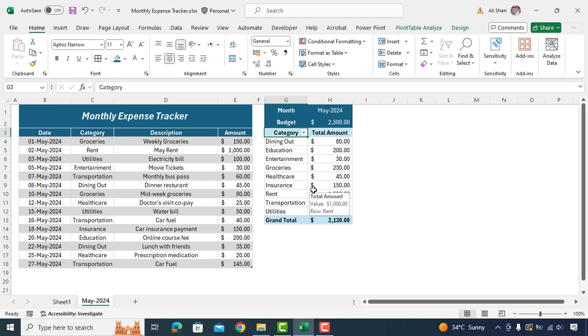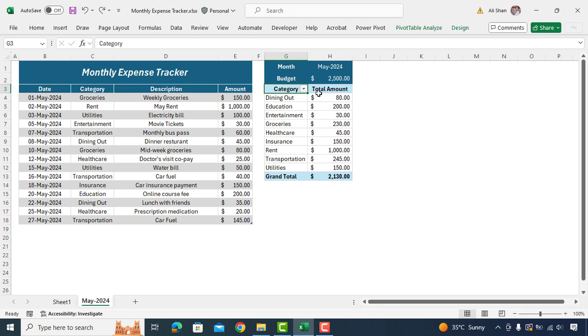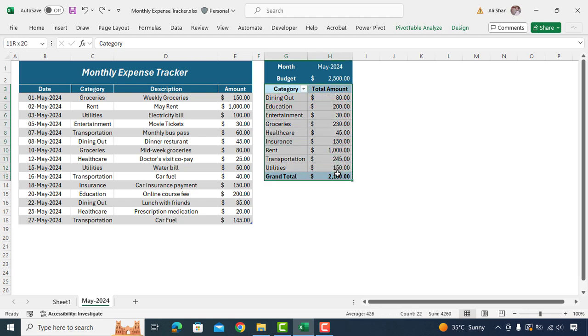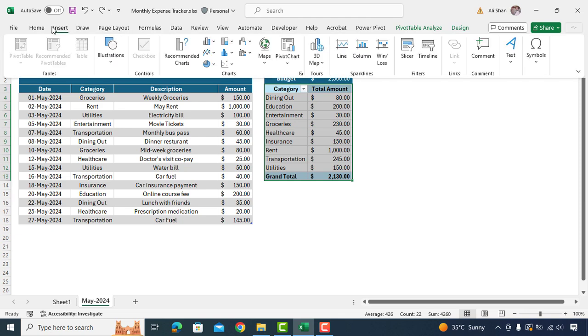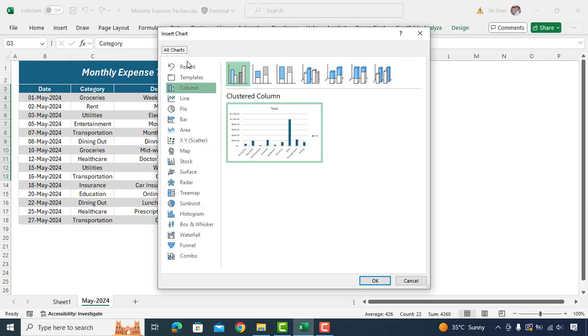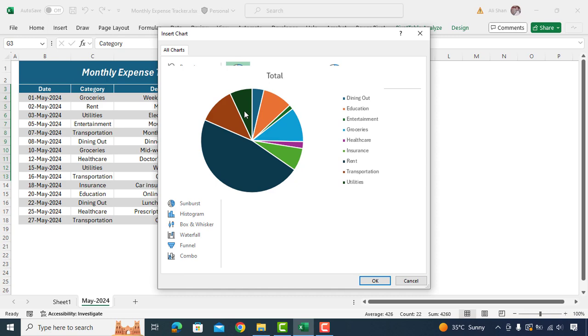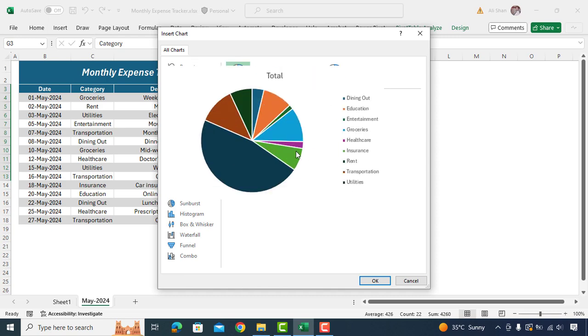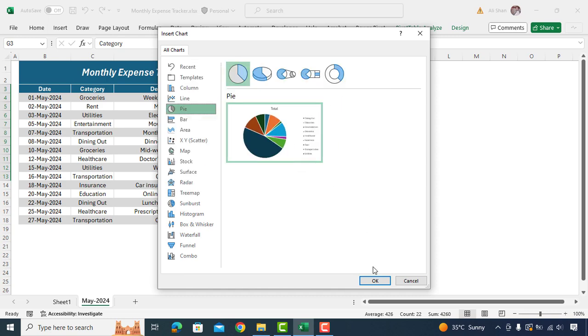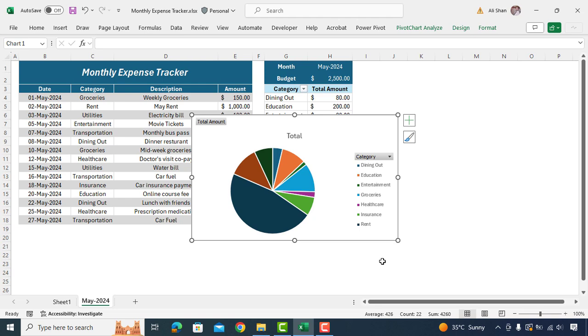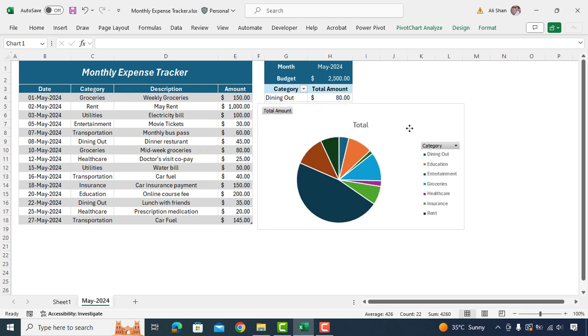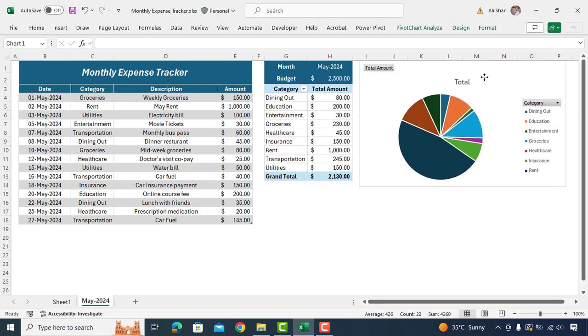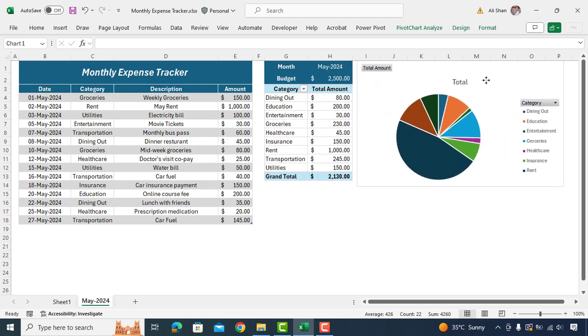Now let's enhance it with charts to give it a more professional look. Select range of data. Go to insert. Recommended chart and select this pie chart. We'll drag it to right side and adjust it.